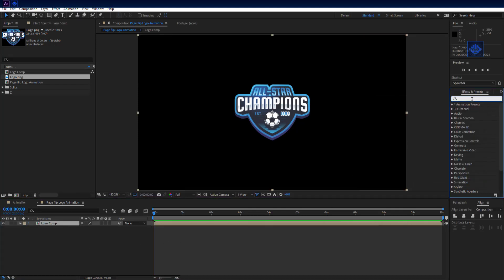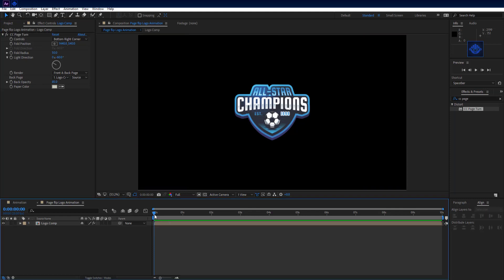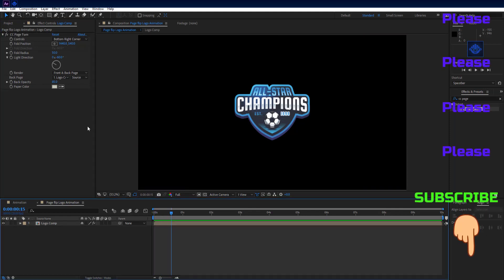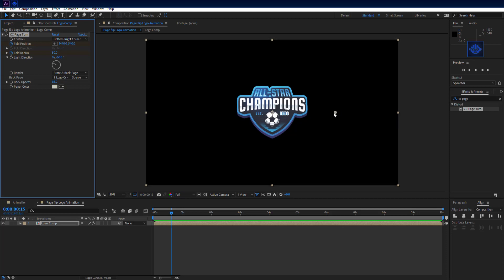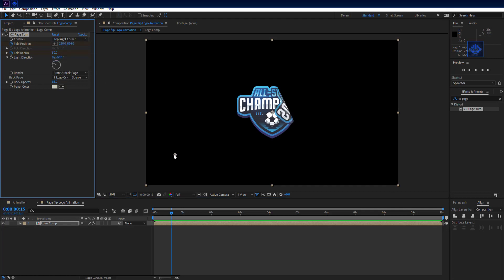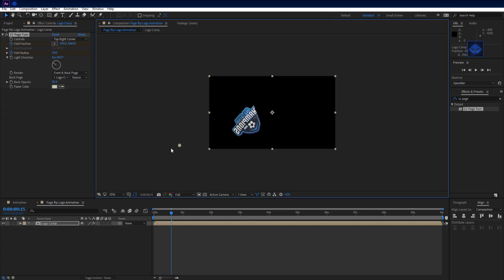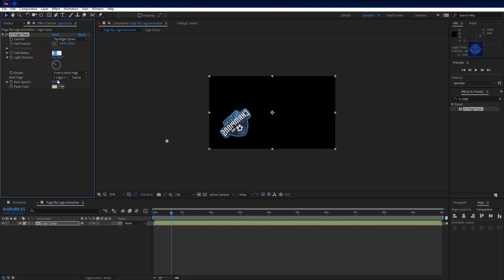Go to the Effects and Presets panel and search for CC Page Turn. Drag and drop it onto the logo comp. Then move 15 frames forward on the timeline. On the Effects Controls tab, add a keyframe on fold radius and fold position. Drag the fold position point, set controls to the top right corner, and adjust the fold position point. Then set fold radius to 400.